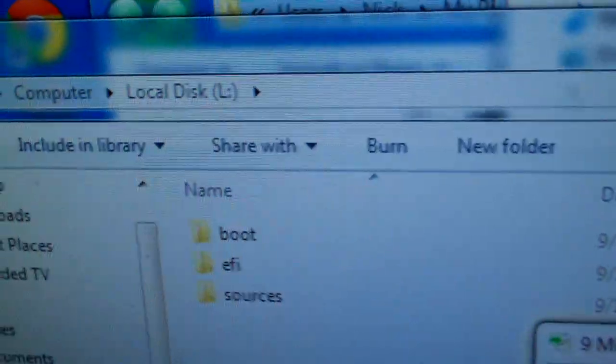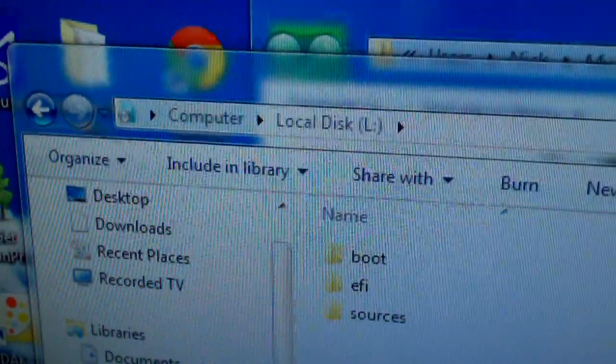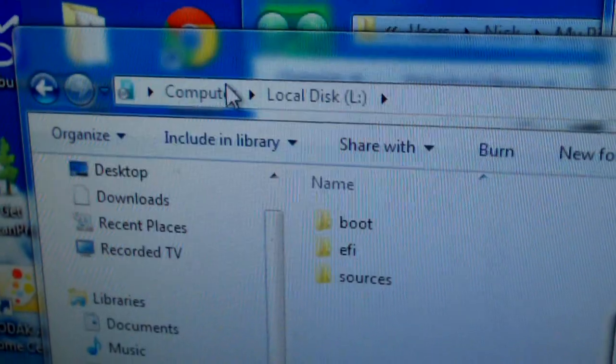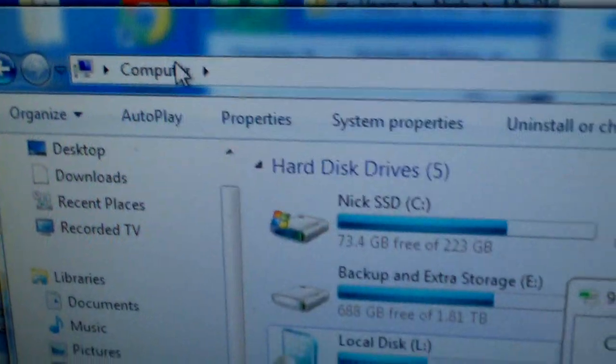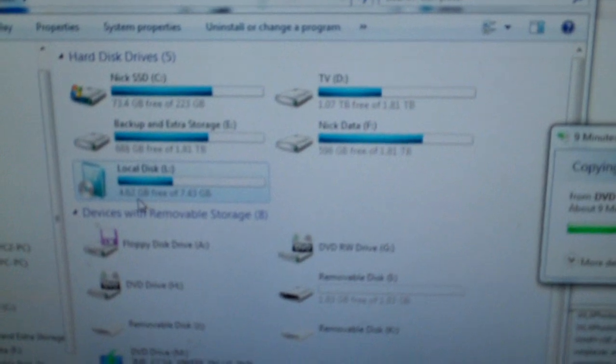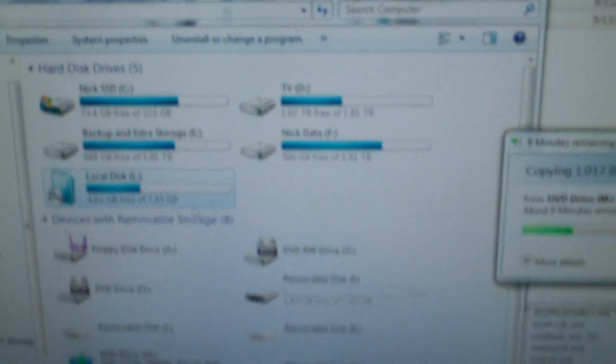So let me go ahead and show you what's in Windows. I'm copying files off this right now, but if you see where it says, you see computer and then local disk L. Go back, see there it is, local disk L, 4.62GB free of 7.43.